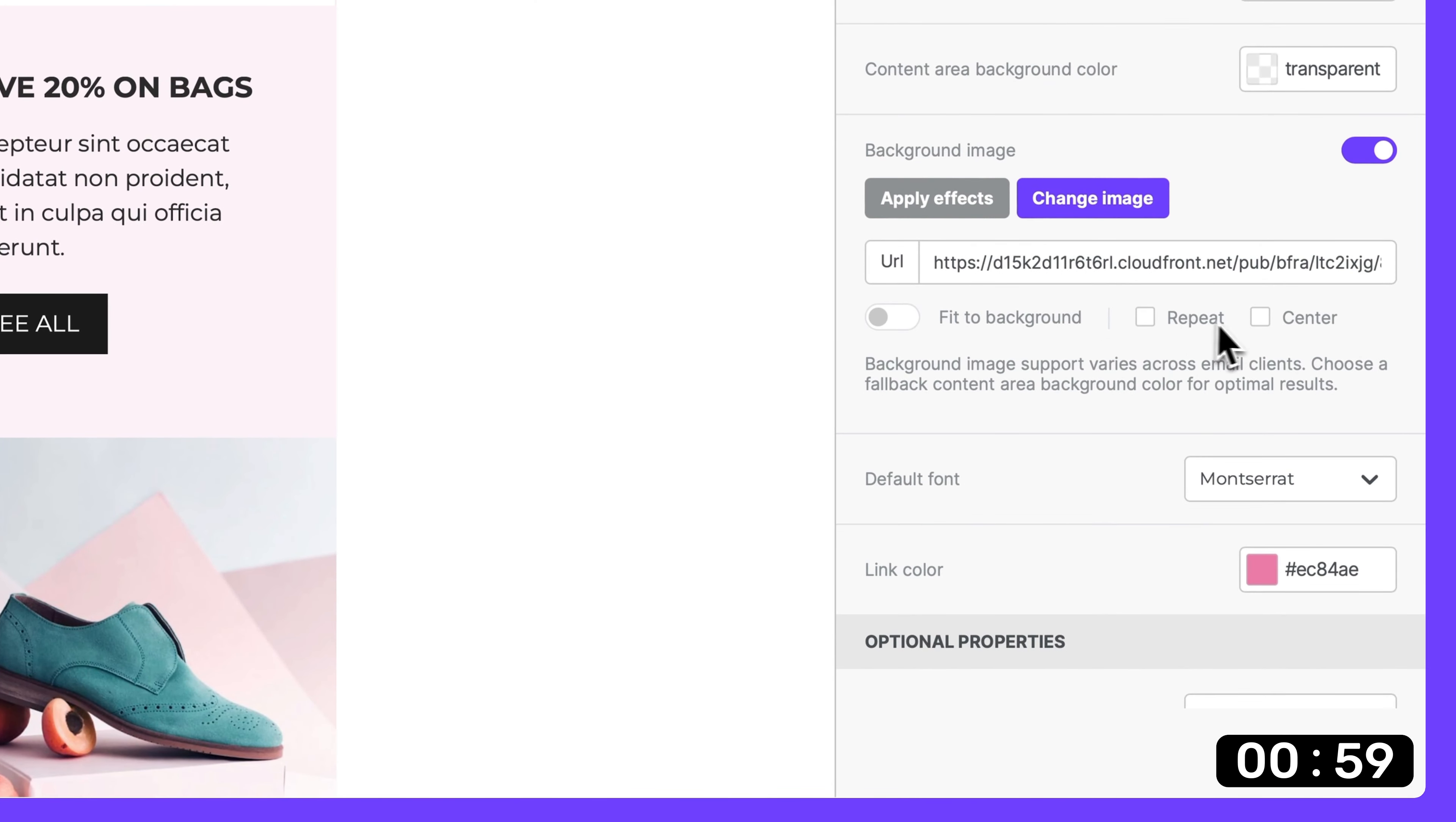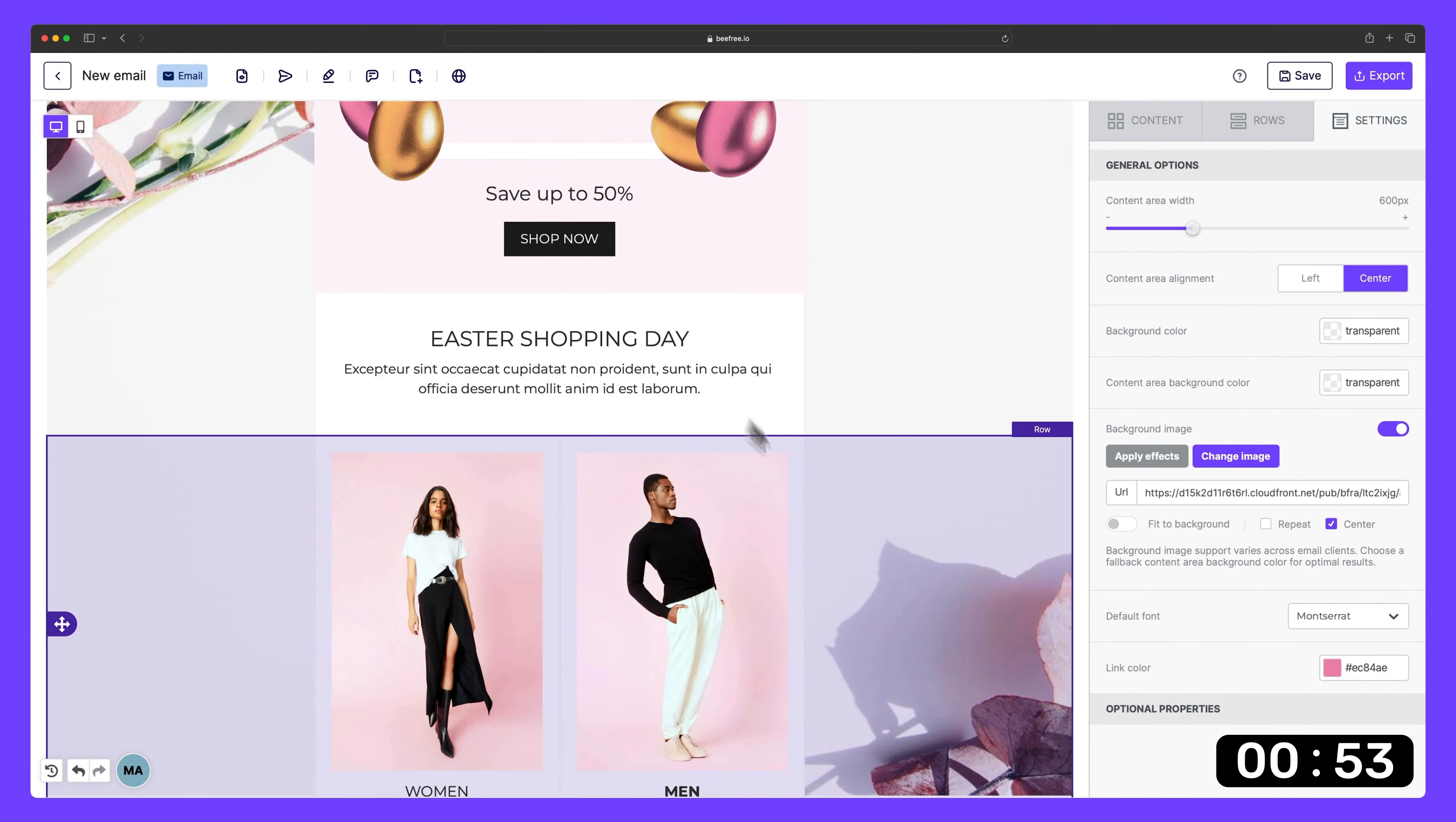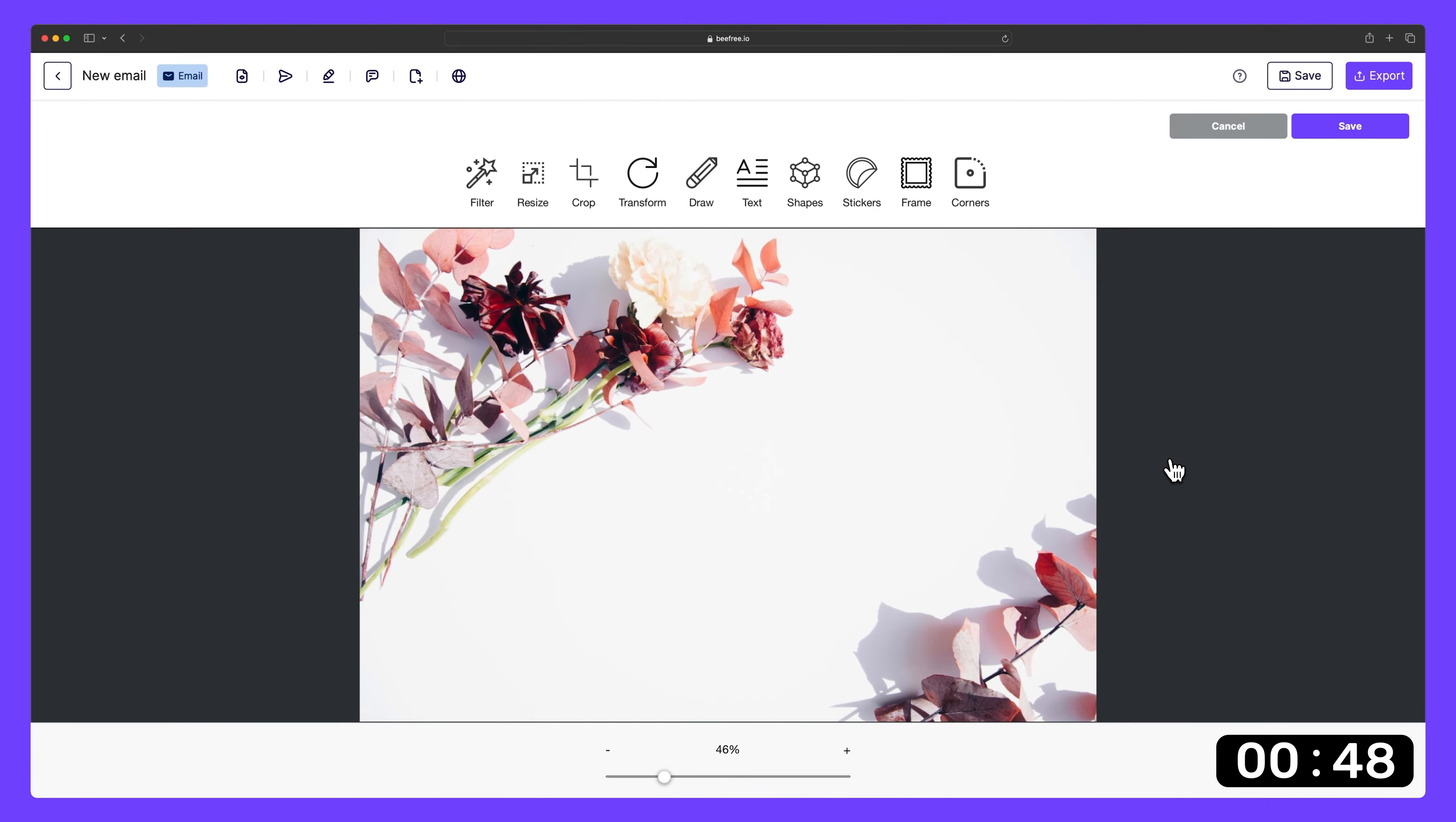And then we have center. This setting positions an image at the center of our design. We can even customize our image's appearance by clicking apply effects. It opens BFree's image editor where we can choose from a variety of editing tools.